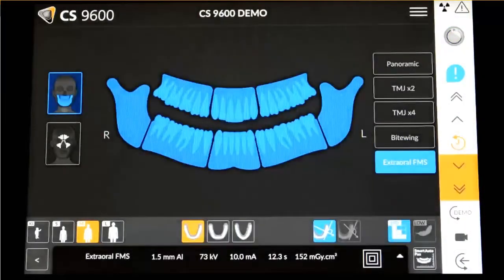Note: the Orthogonal Panoramic Trajectory Setting produces the x-ray beam perpendicular to the jaw, reducing premolar overlapping. It produces an image with a clearly visible alveolar crest for improved diagnostics. This is ideal for periodontal imaging and implant planning.